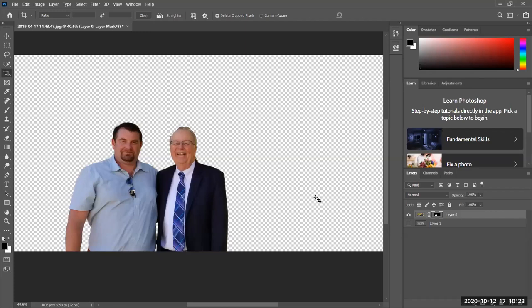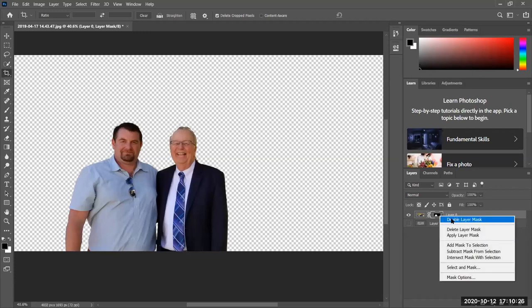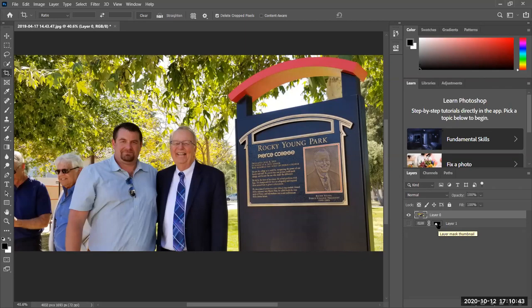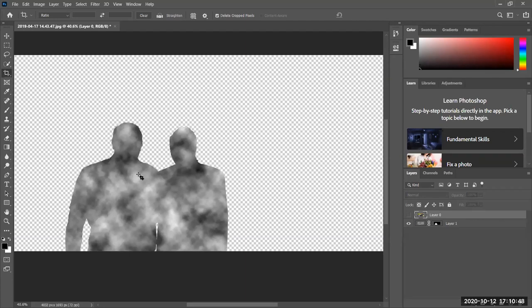What else can you do with a mask? You can move the mask to a different layer — I just moved the mask to a different layer. Let's see how that looks. Notice how that looks now: the mask is applied to a different layer. Kind of cool. Let's go ahead and also do a gradient mask.